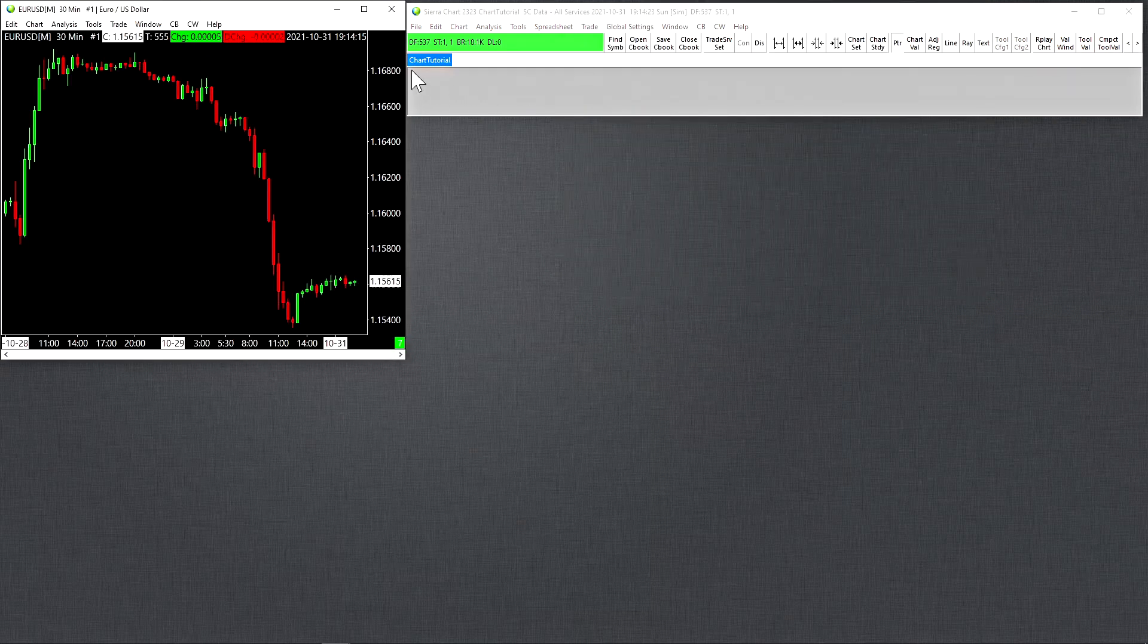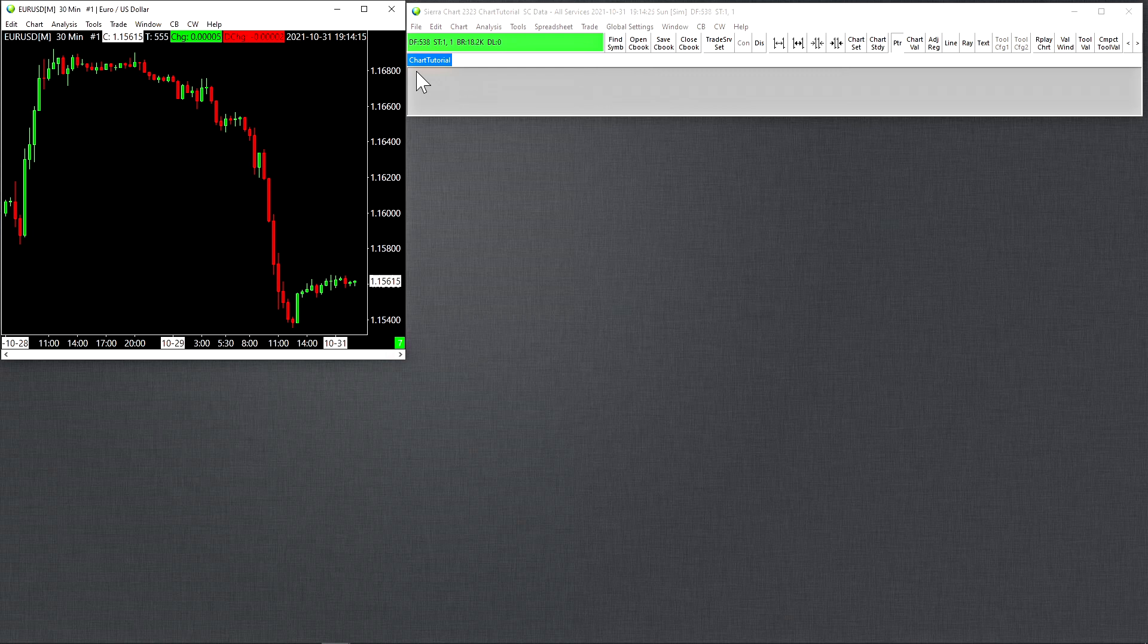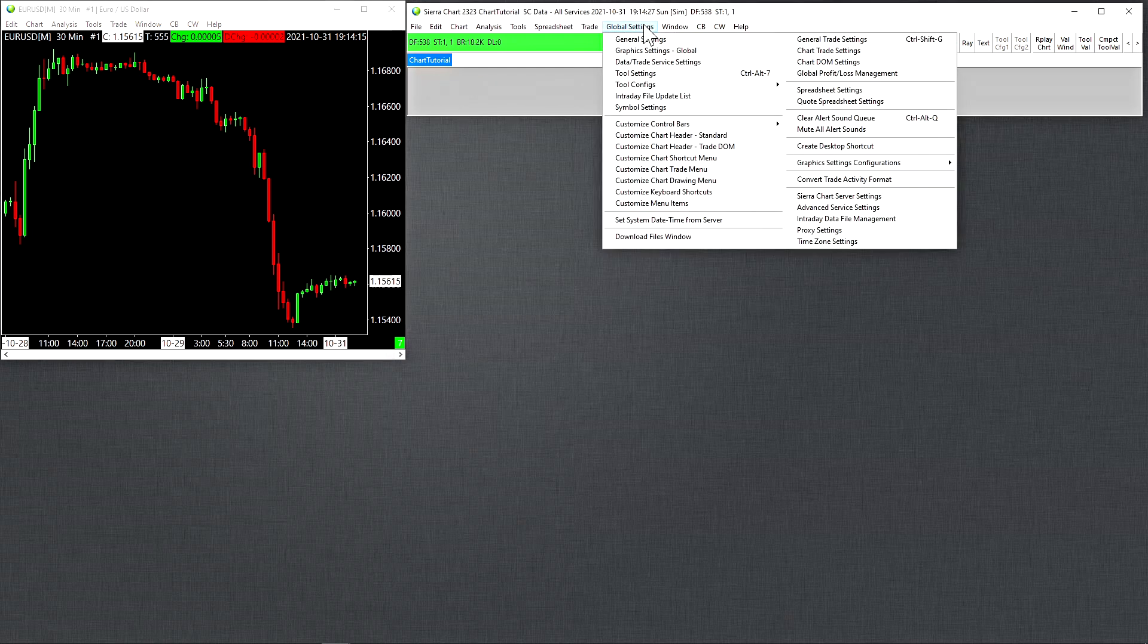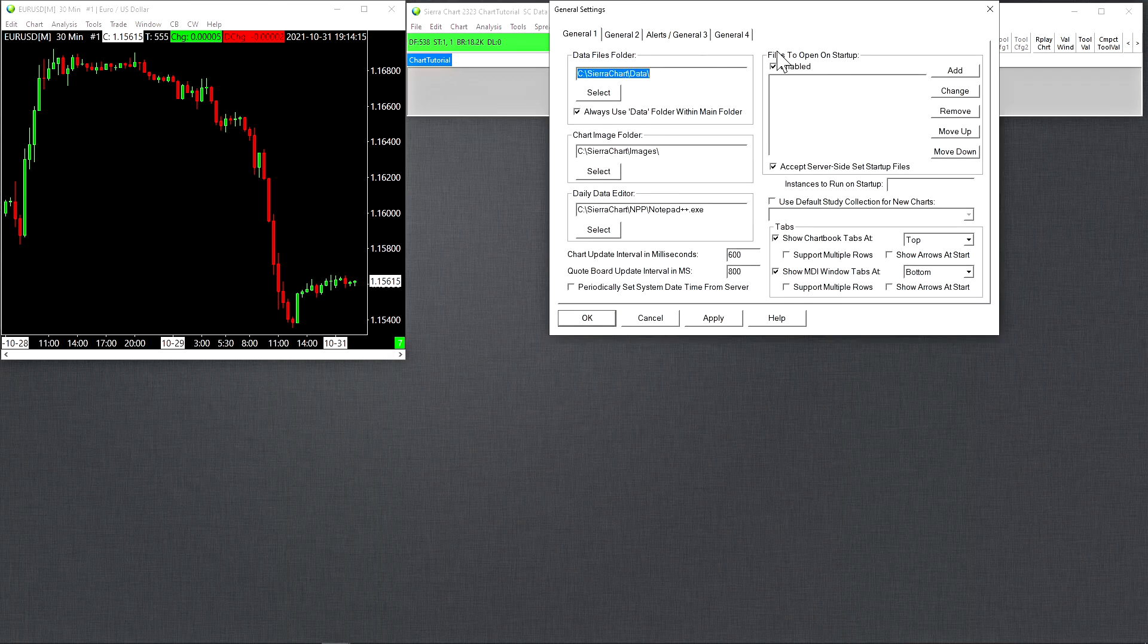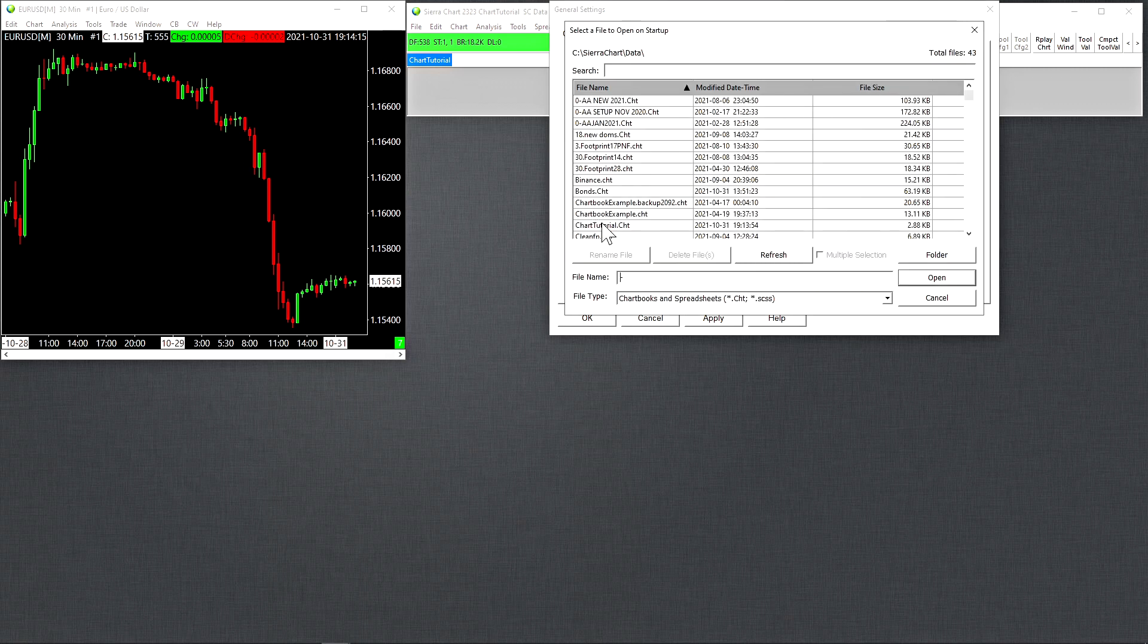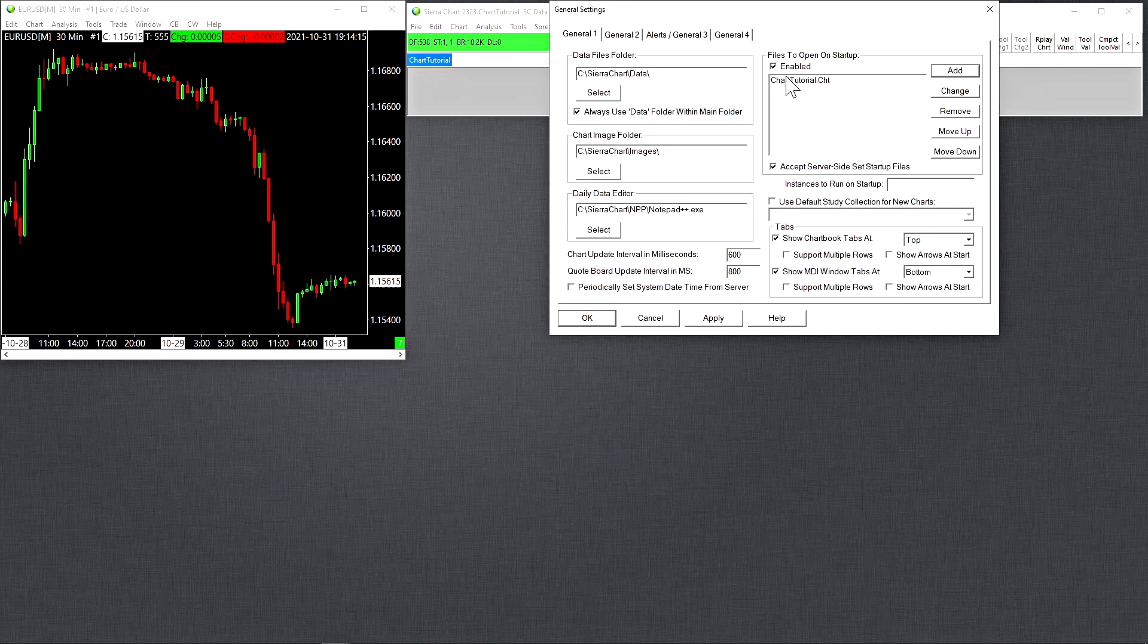If you want to have chart books open by default, when you open Sierra chart, you go up to global settings, then general settings. Then right here where we have files to open on startup, you need to add the chart book here. And when you open Sierra chart, it will open all of the chart books that you've put in this menu in the order that you've put them in.